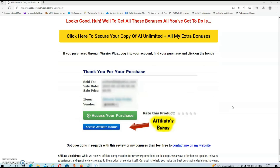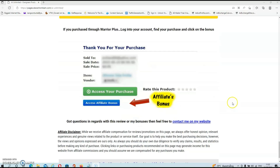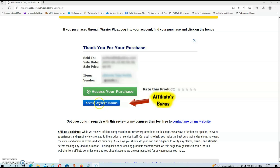If you purchase AI Unlimited via my link, all your exclusive bonuses will be automatically delivered inside your Warrior Plus account. The only thing you have to do is locate your purchase and underneath that, you will find the blue button that says Access Affiliate Bonus. Just click on that button and it will redirect you to the download page for your bonuses.